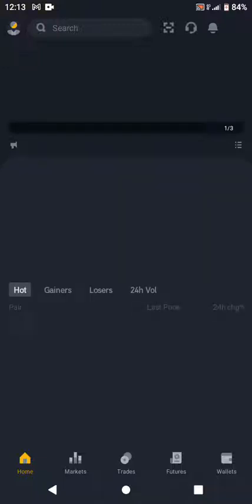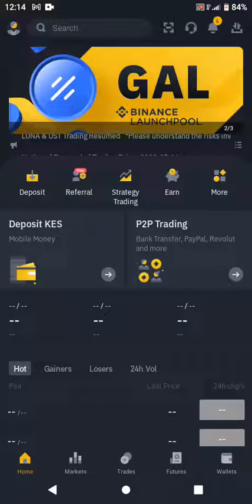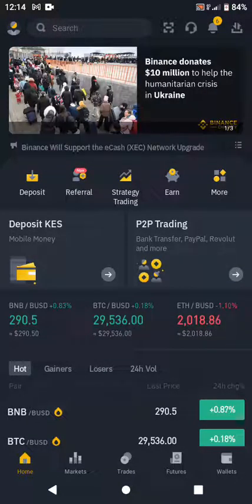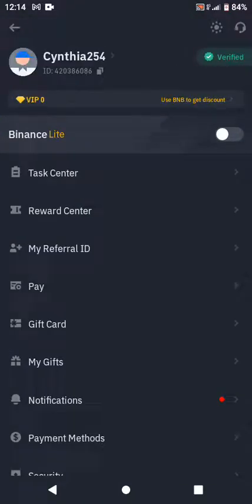After registering and logging into the app, this is the interface of Binance — this is how yours should look. Go to the profile icon on the top left — it looks like a human head. My account shows 'Verified' — this is how your account should look. Also, set the app to Binance Light mode, not Standard mode, because Binance Light is easier to understand for someone who is new to the app.